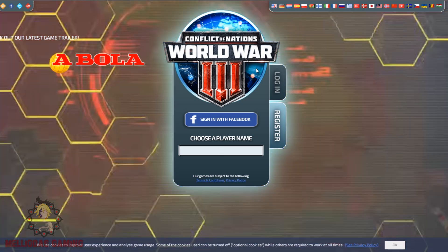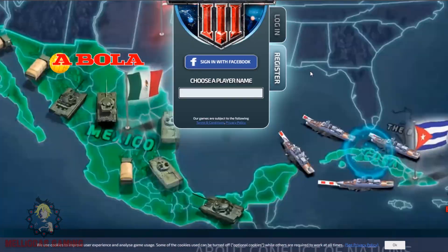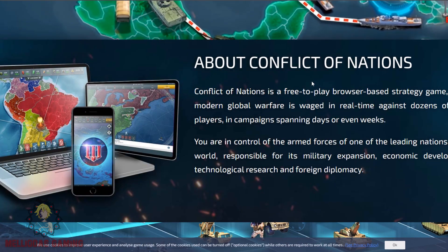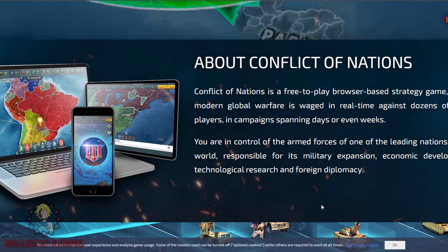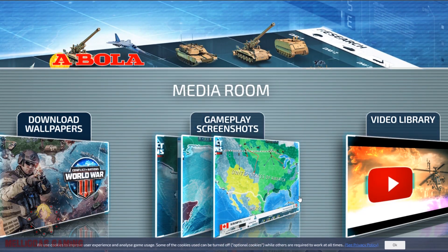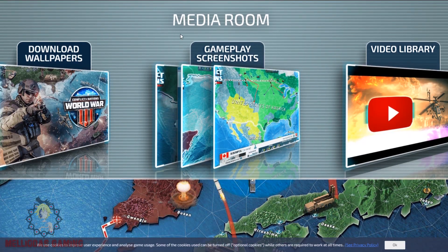In the top right corner there are the language options and information about Conflict of Nations. Scroll down a little bit and you will find the media room, where you can download wallpapers, see gameplay screenshots, and also access the video library.